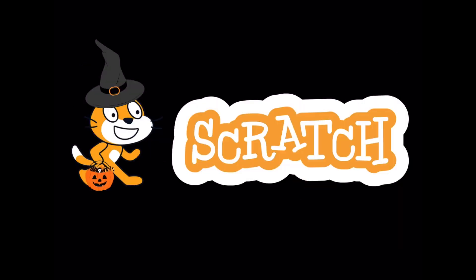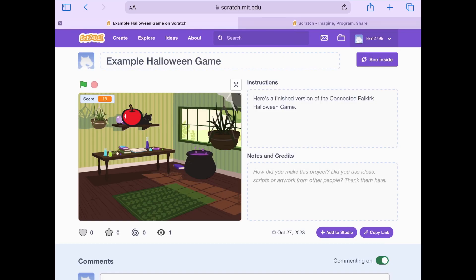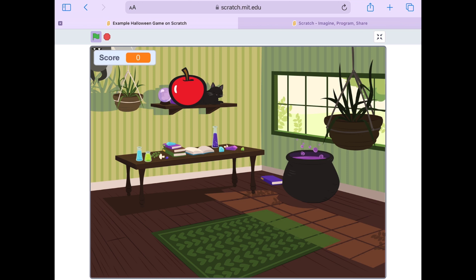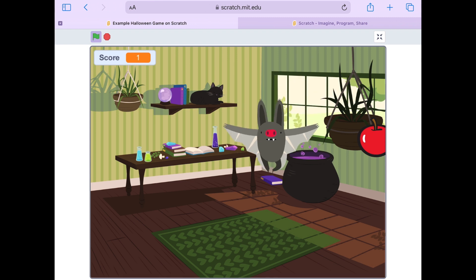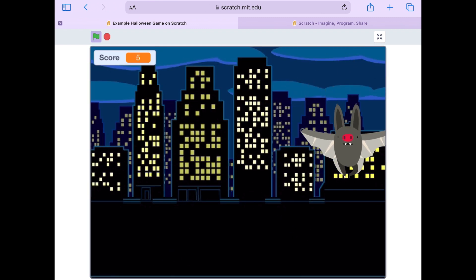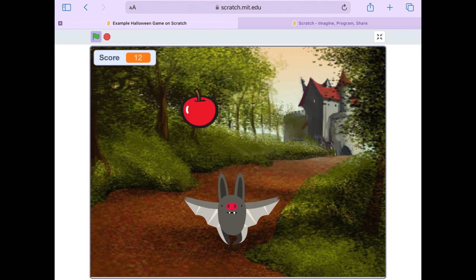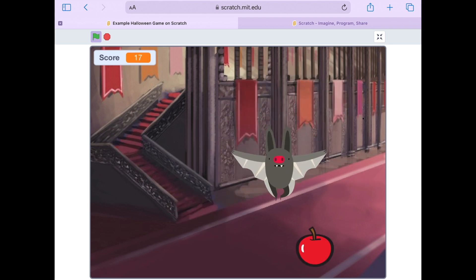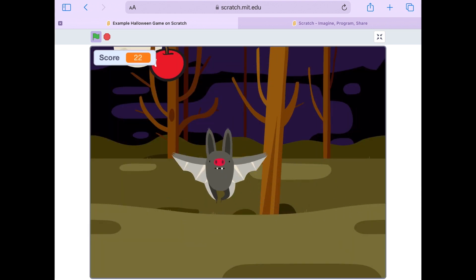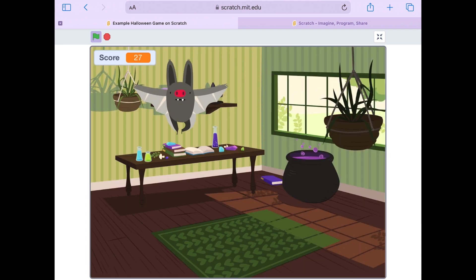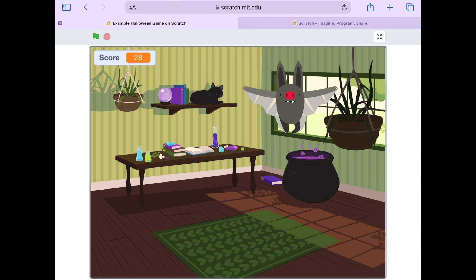Now that we know what an algorithm is, our main session today is coding a Halloween themed game. In my game I use my finger to move a bat around and every time I see an apple I try to collect it — the score updates in the top left corner. The background changes through five different levels. At the end the game stops. You are going to code this game from scratch using Scratch.